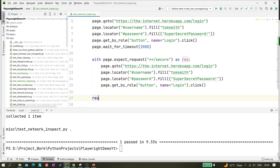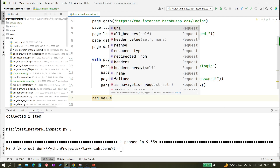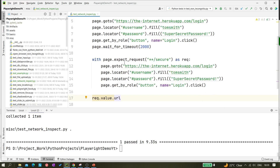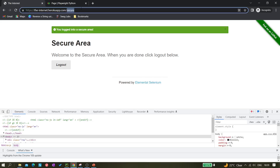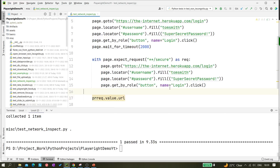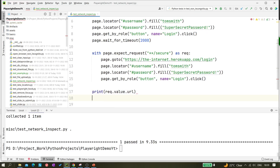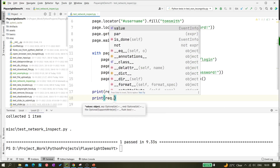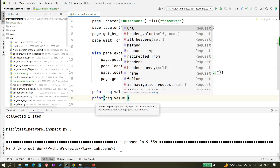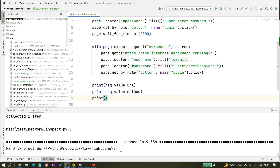We got the request reference. Using `req.value.url` we can print the URL. This will print the secured URL because after clicking the login button it redirects there. We can also print `req.value.all_headers()` to get all header values, and `req.value.method` to see what type of method it is — PUT, POST, or GET.